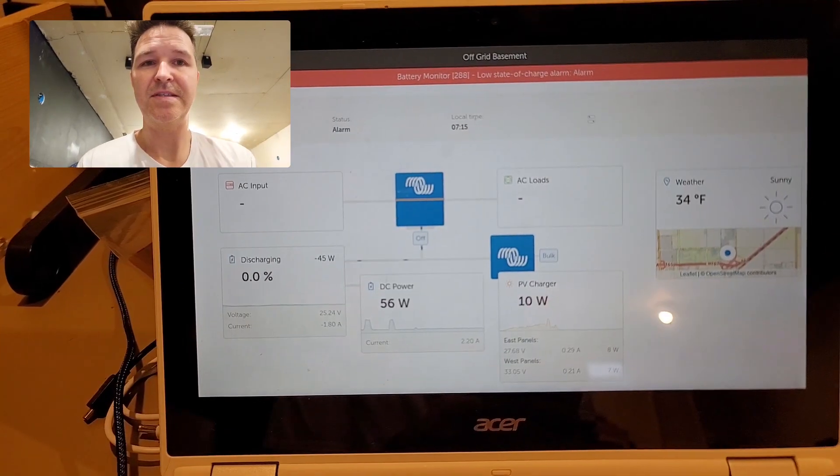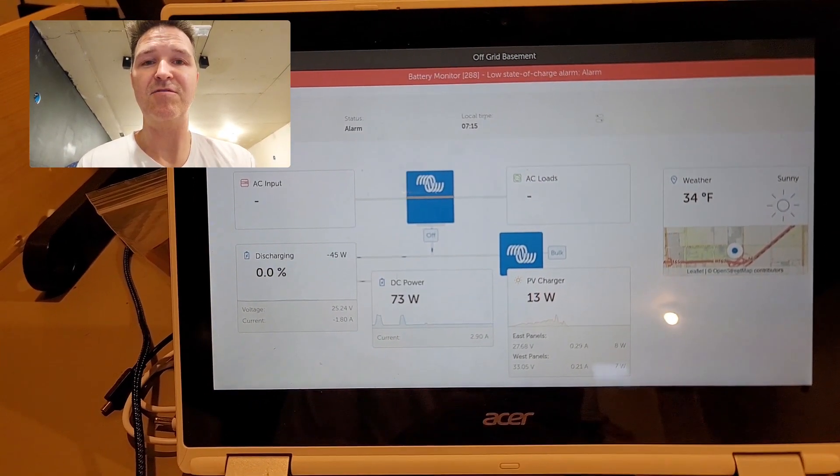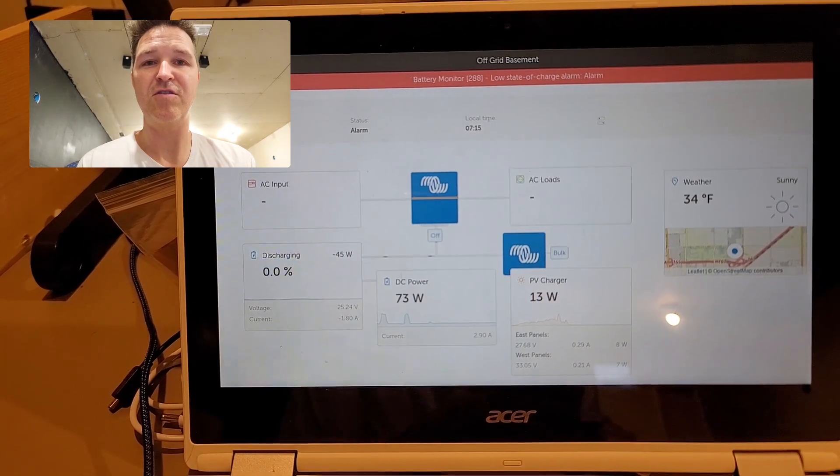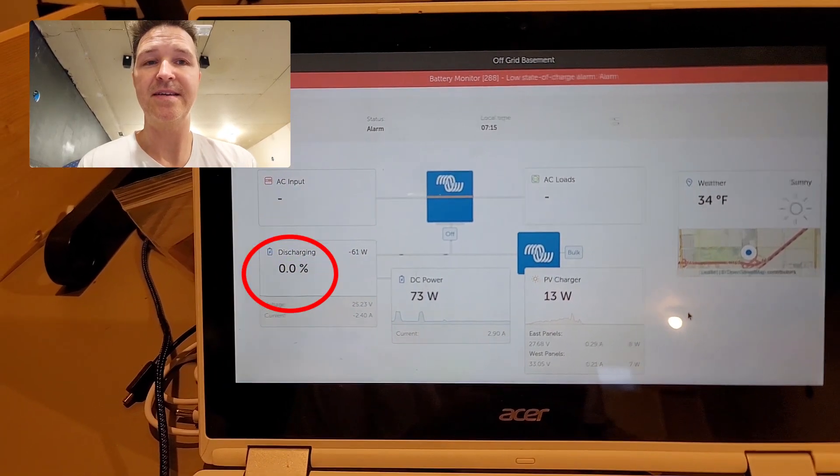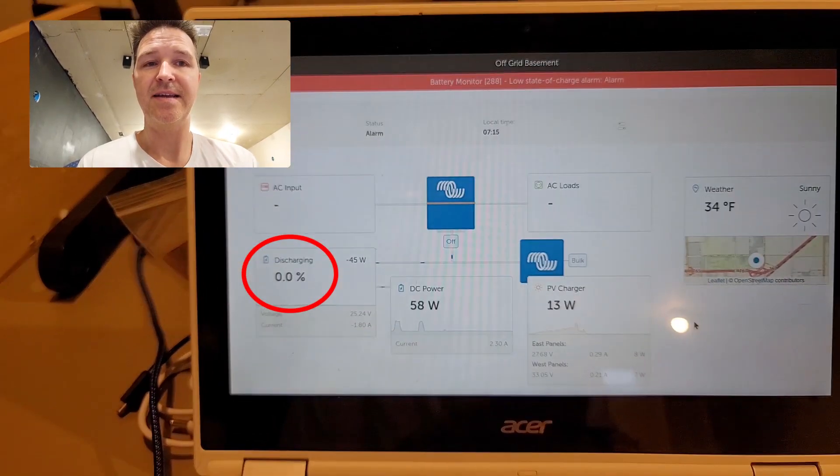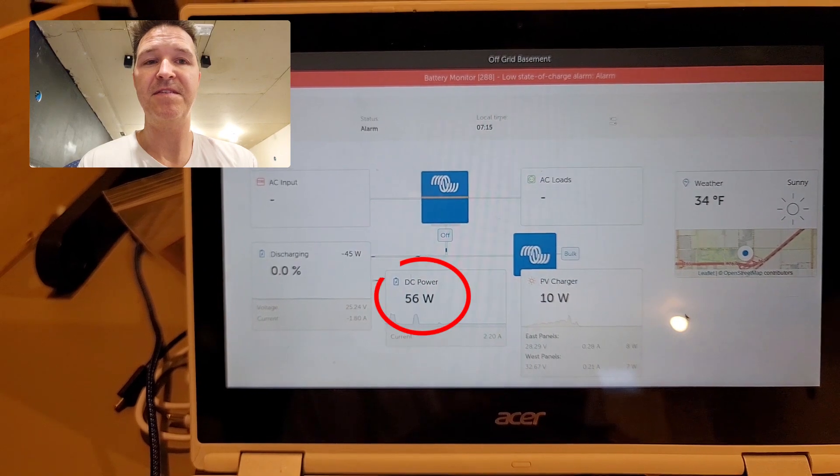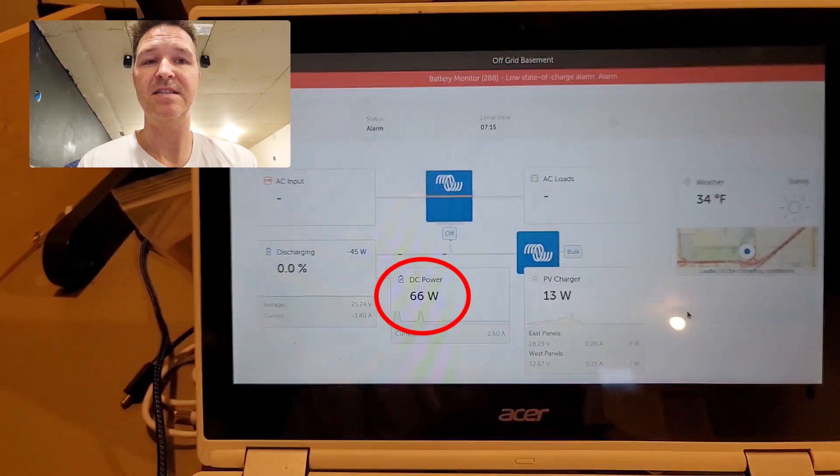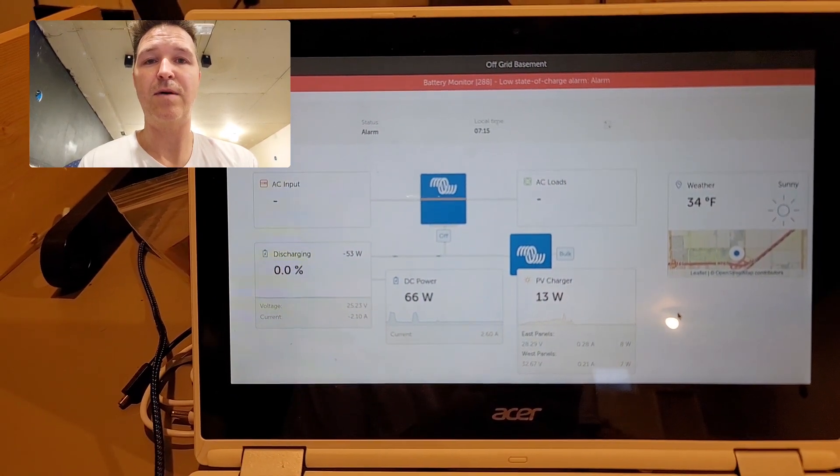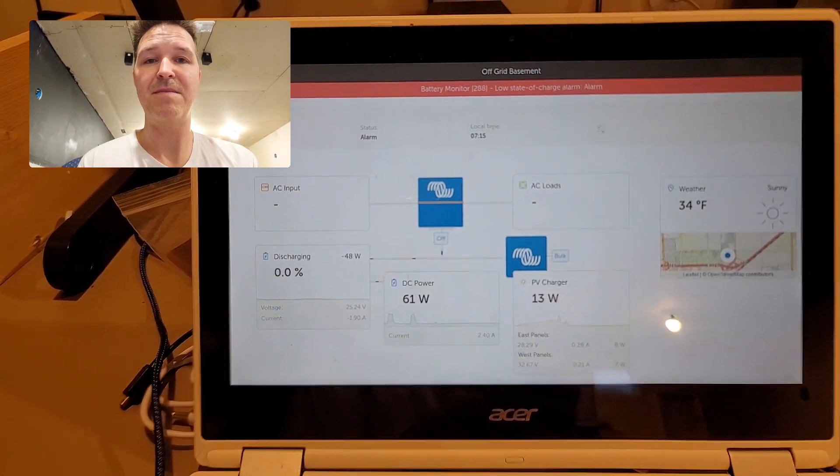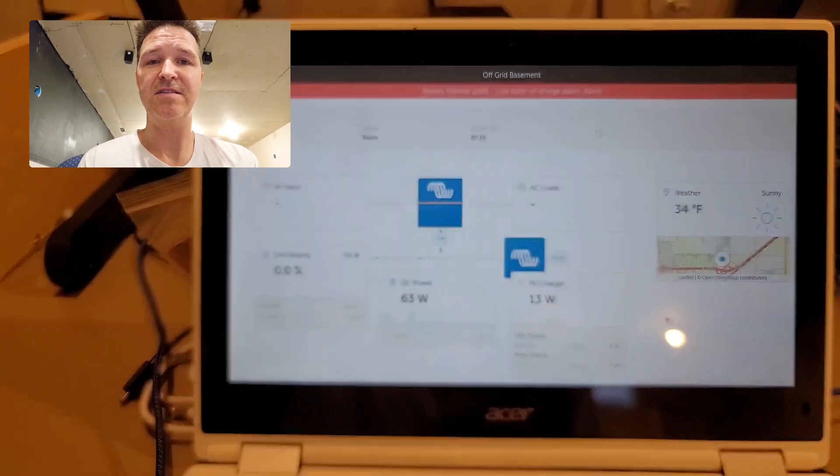Let me show you my screen here. You can see that my state of charge is actually showing zero percent, and I'm still pulling 56 to 66 watts of power from my battery. The day just started, the sun just rose up, so we're only getting about 13 watts from our solar panels.